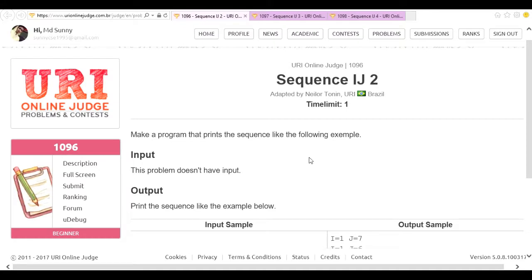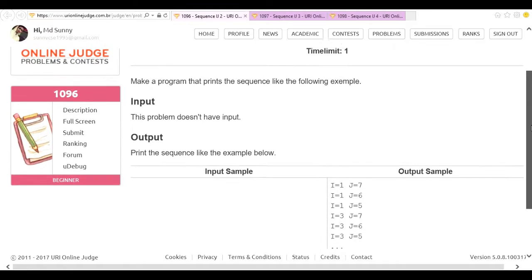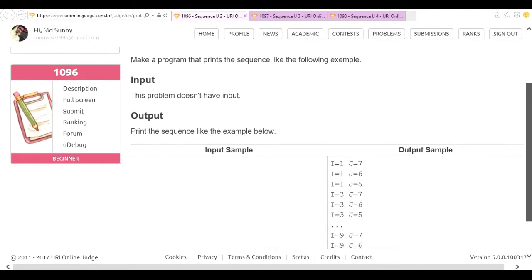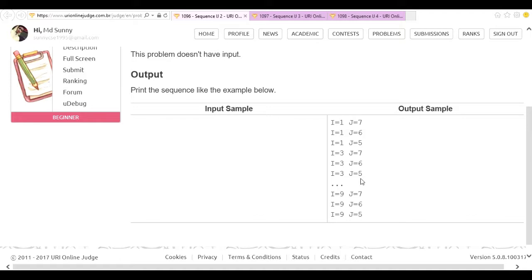The problem is 1096 sequence ij2. We have to do this problem. We have to print the ij sequence with colonization.